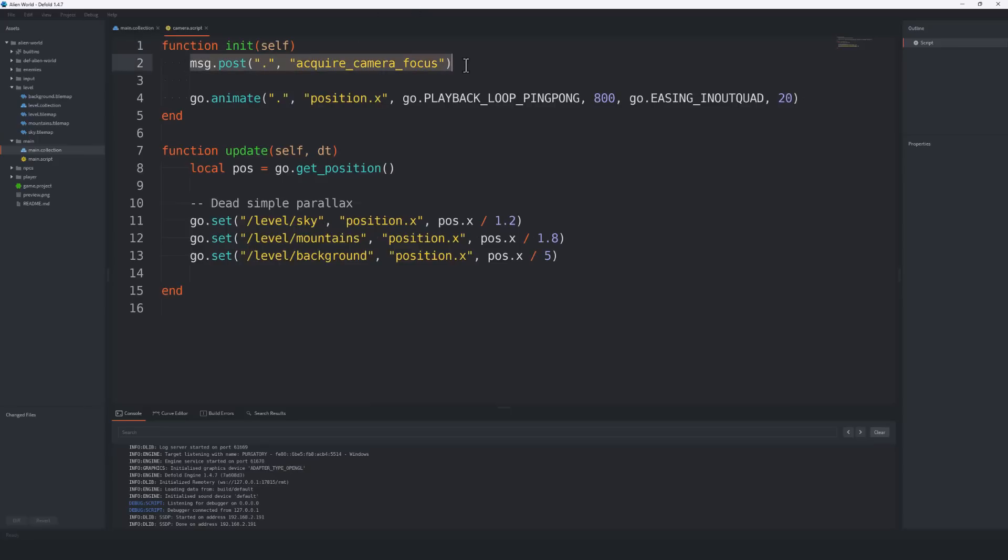But as you see here, it uses this message-passing system. At first, it's a little confusing. And then eventually, you just kind of get used to it. Everything in the world is game objects, like so. Here, you can see they're setting up parallax scrolling in the background.